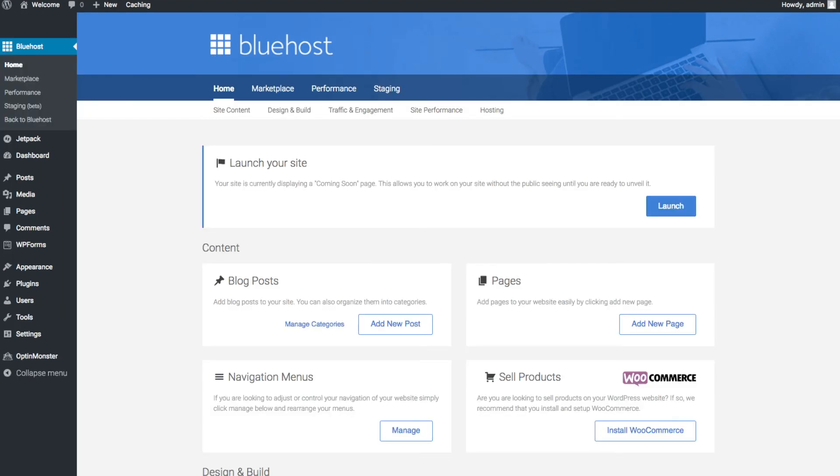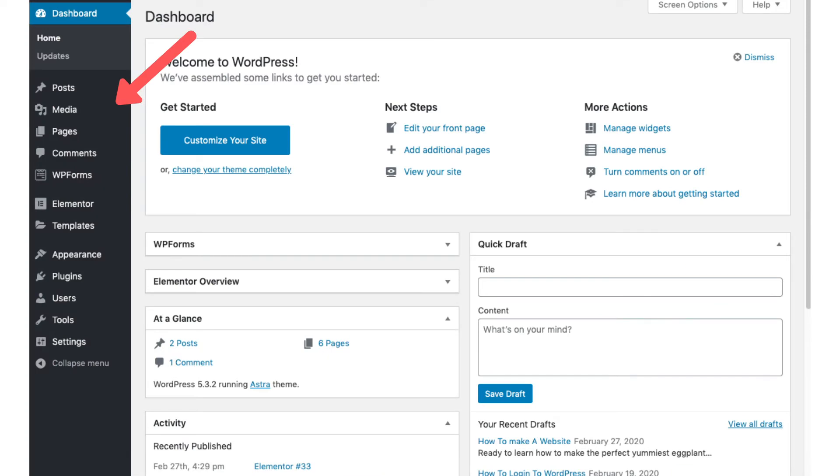You will see blog posts where you can add new blog posts. You will see where you can add new pages to your blog. If you want to change your navigation menus you can do so easily. And if you are going to sell products on your site you can install WooCommerce to do so. On the far left you will see tabs. Hover over them and get to learn them.